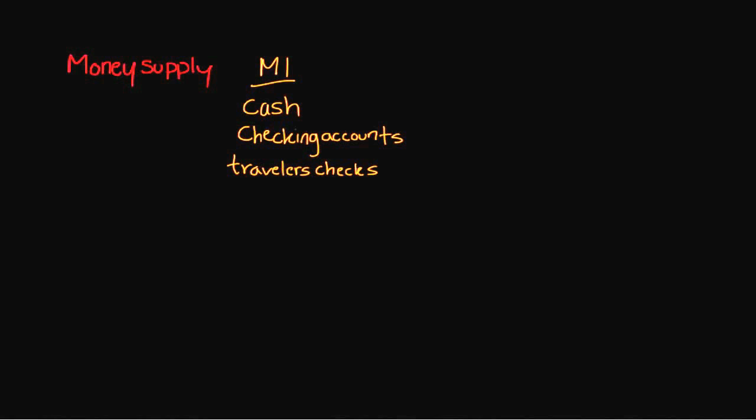As you can see, they're very liquid forms of currency. Now, the Federal Reserve uses predominantly what we refer to as M2 as a way of gauging the money supply. There are a couple of differences in comparison from M1 to M2.